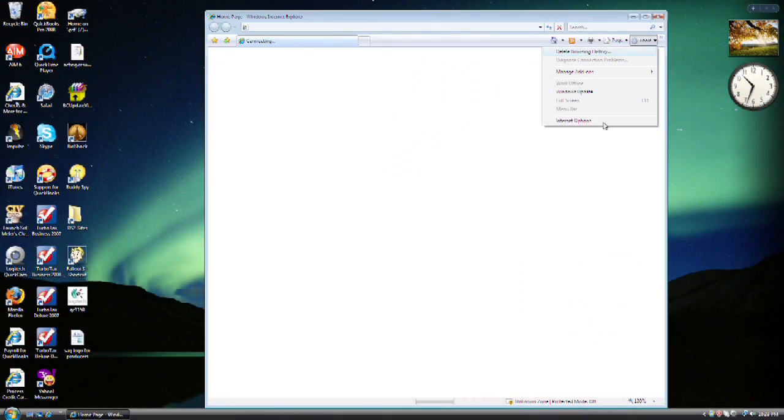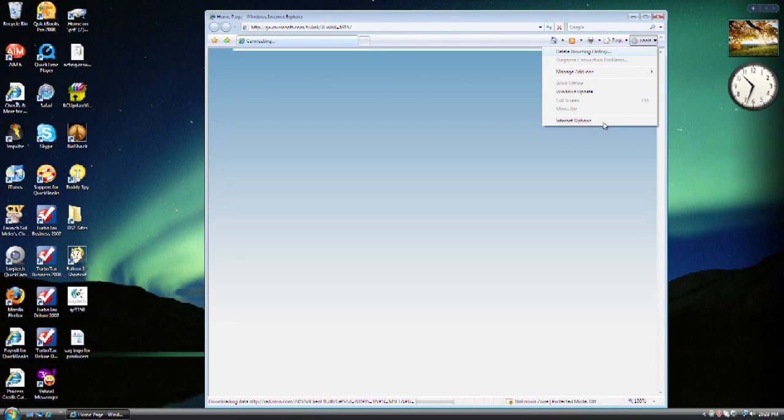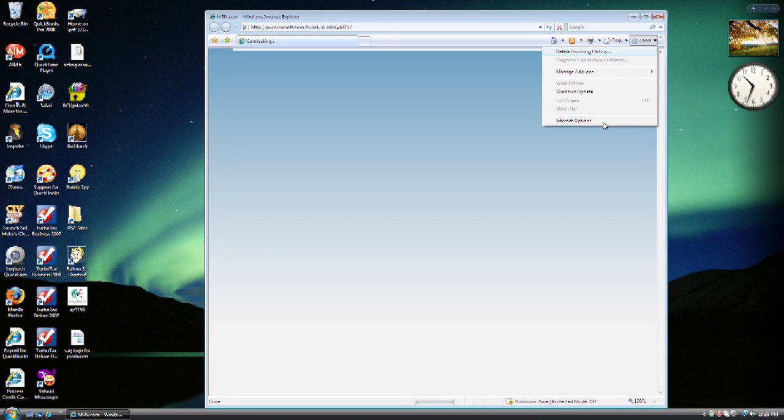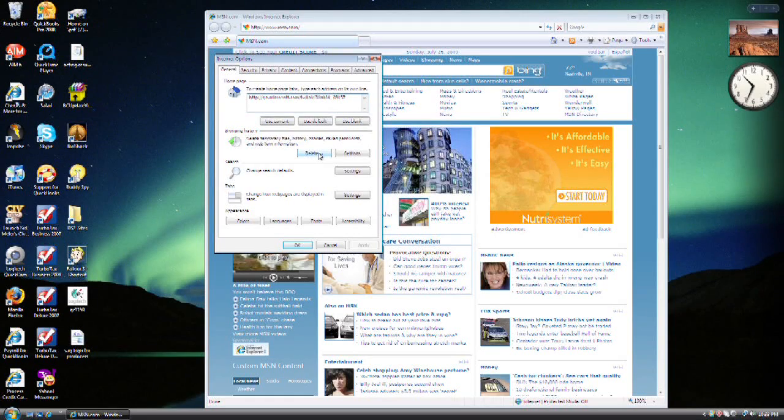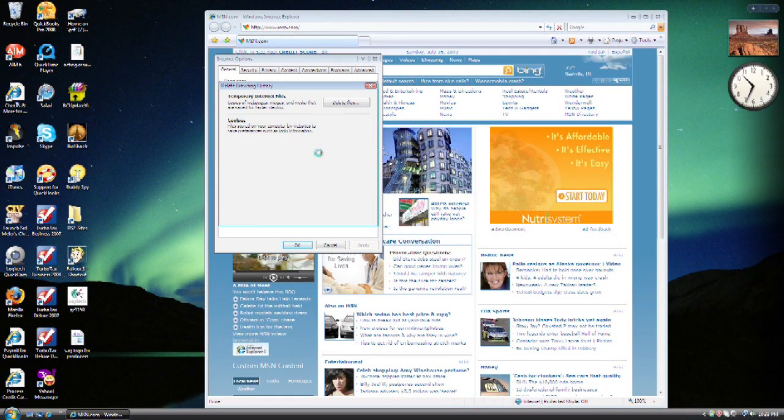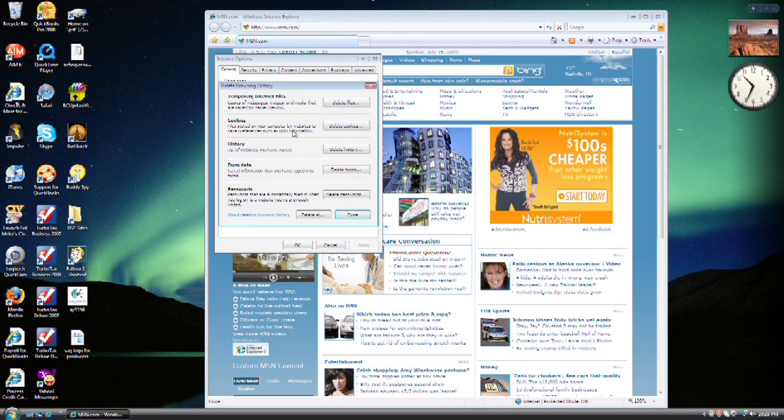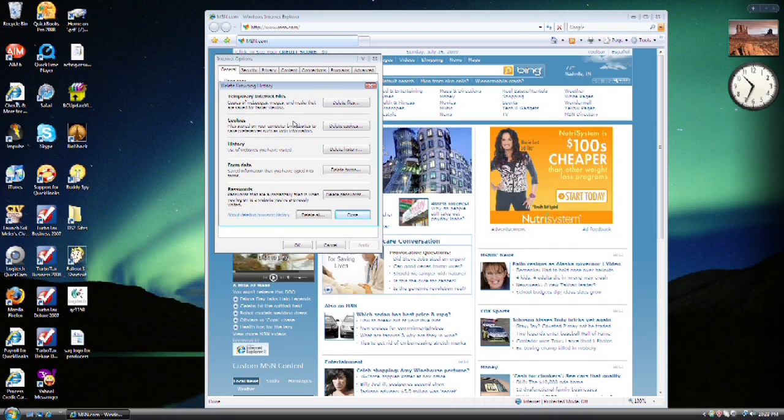Now I'll show you the basics on how to remove them in Firefox and in Internet Explorer. In Internet Explorer, go to your Tools button. Choose Internet Options. Go to Browsing History under General. Choose the Delete button.